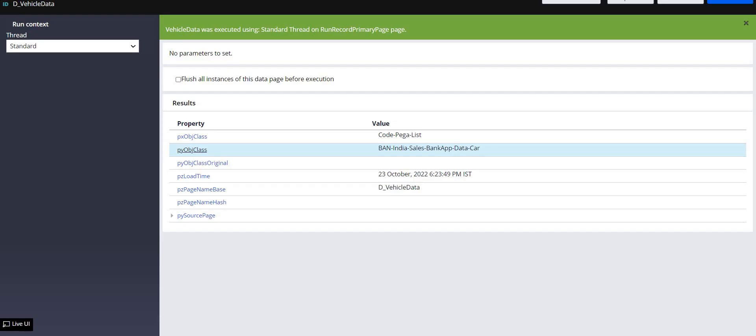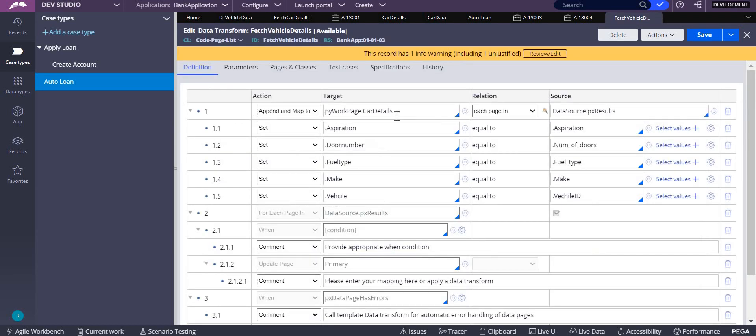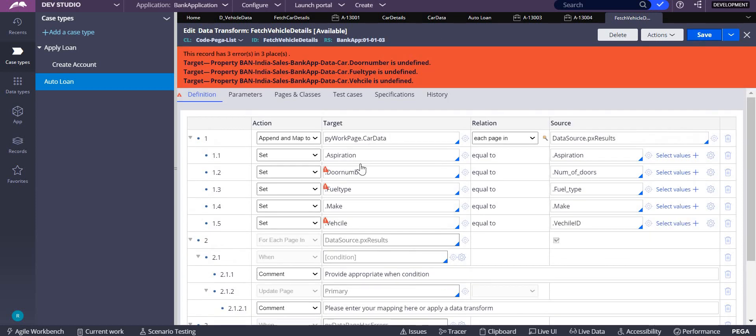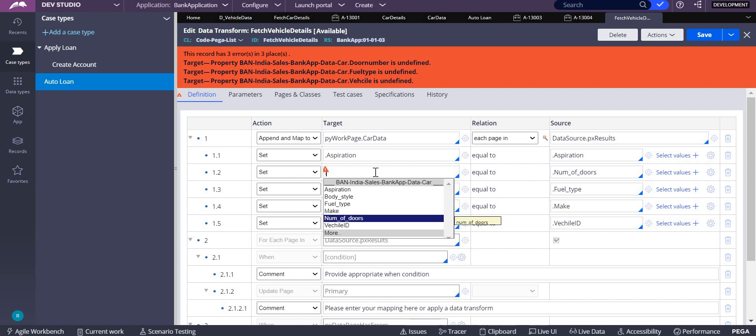This report definition is working fine, but the other one is not coming up. The problem is we are not changing the data over here. It should come into car data again. This will be giving errors because car details is not having those class, those names.